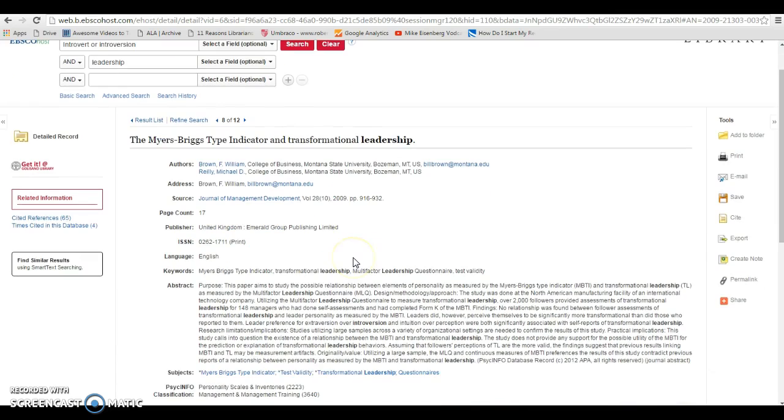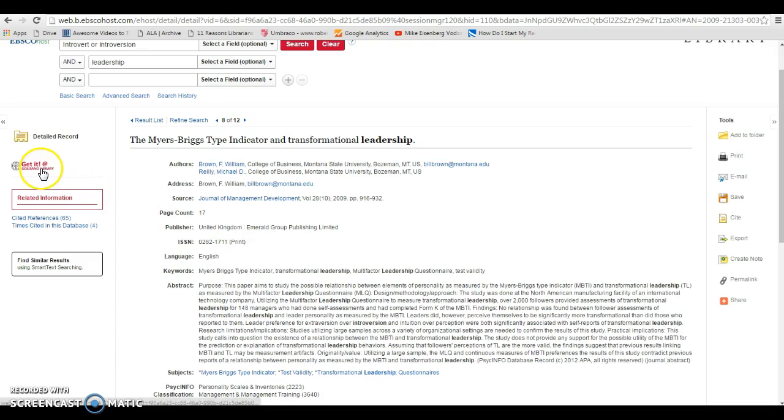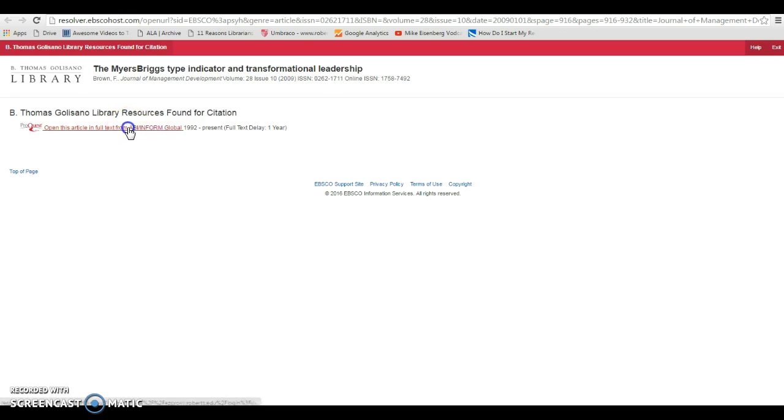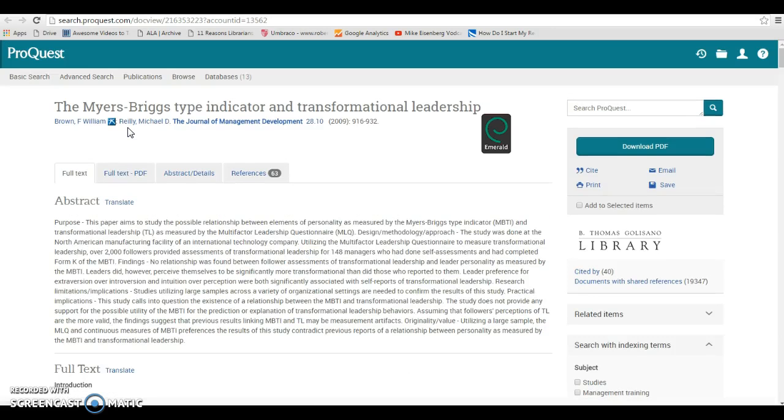And then if I like what the article is about, I can go over to the Get It at Godelsano icon, and that's going to take me to a page which tells me we have this article in full text in our database ABI Inform Complete. So I'm going to click on the link there, and we'll open up the full text of the article in the ProQuest database here.